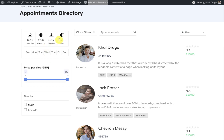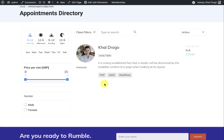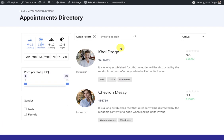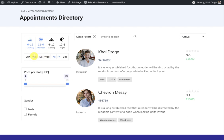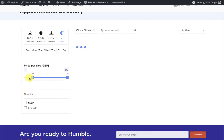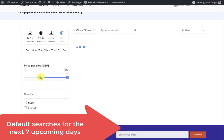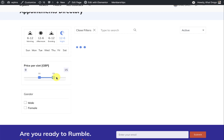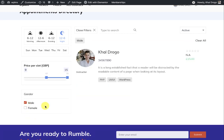You can search for different members based on availability, select availability on particular days, sort by the price set for these users, and sort by custom profile fields you have created.